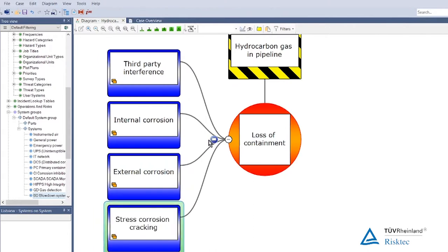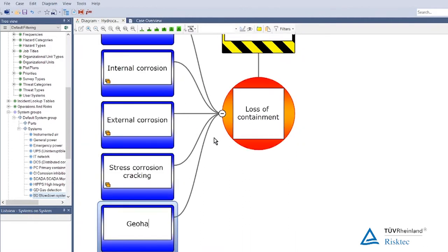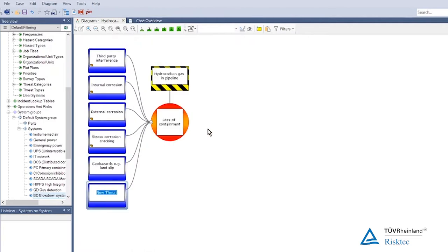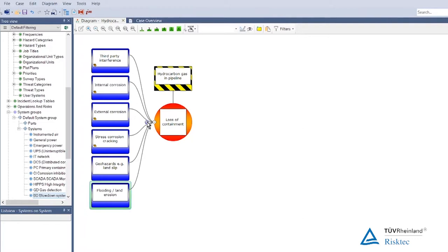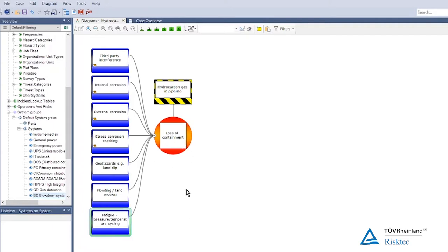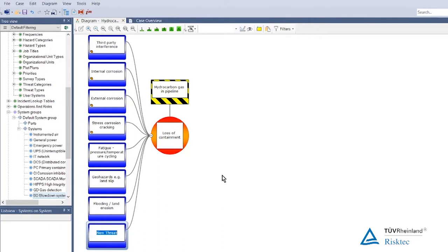Other possible causes include geo hazards such as landslip and flooding — and possibly erosion as a separate issue. Fatigue, both temperature cycling and mechanical fatigue introduced into the system. Incorrect operations tends to be a bit nebulous, but human error possibly causing something is a possible cause.